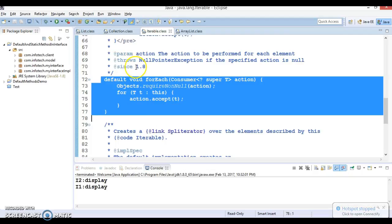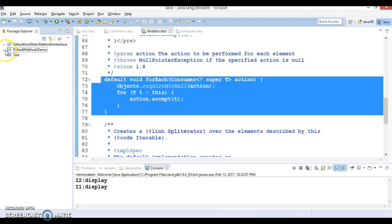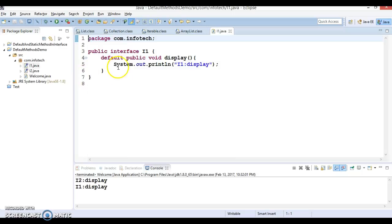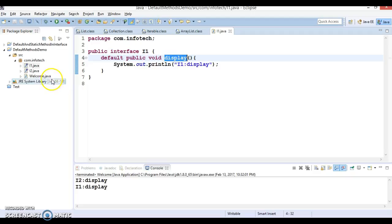You can have more than one default method in interfaces. With default methods in interfaces, there is a possibility that a class is implementing two interfaces with the same default method signatures. I have implemented this scenario in this project. The following code explains how the ambiguity can be resolved. Here is interface I1 which has a default method called display.